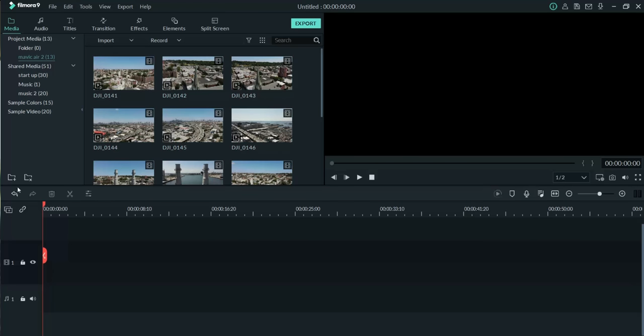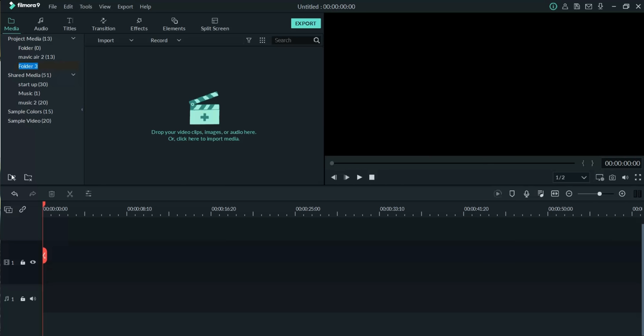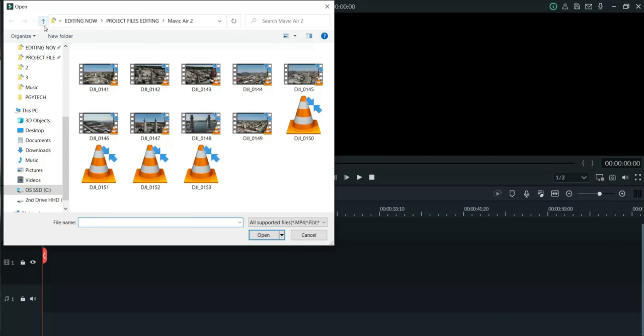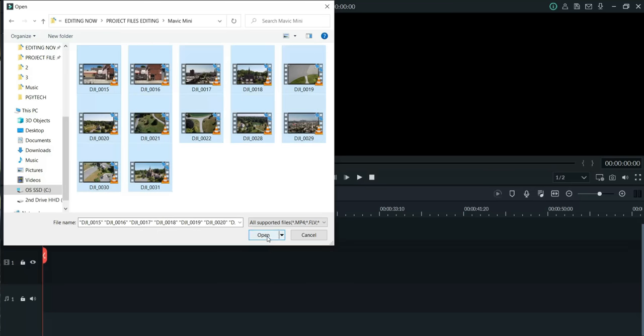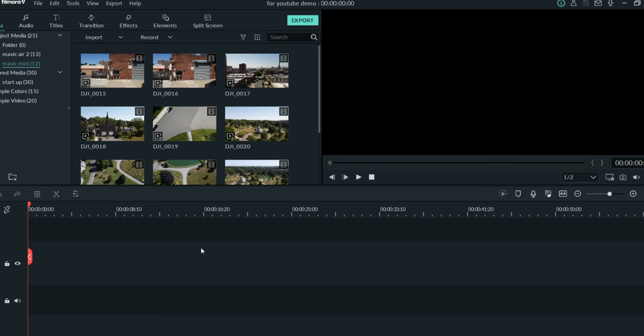These are 4K clips. I'll hit plus again, create another folder, and call it Mavic Mini. Then I hit the plus sign again and go into my Mavic Mini folder. I like to organize my stuff on my computer because it makes it easier to find and import, and when I create folders in my editing software everything matches up seamlessly. I highlight all and hit Open.